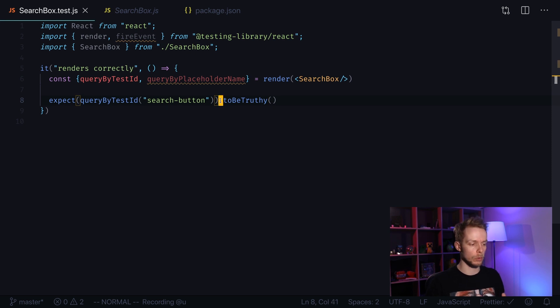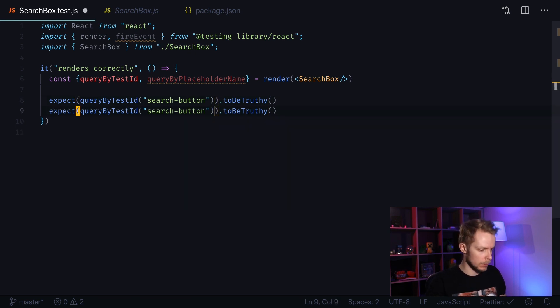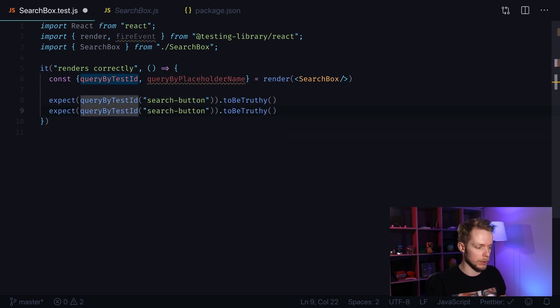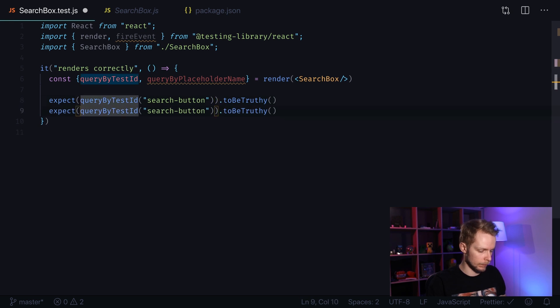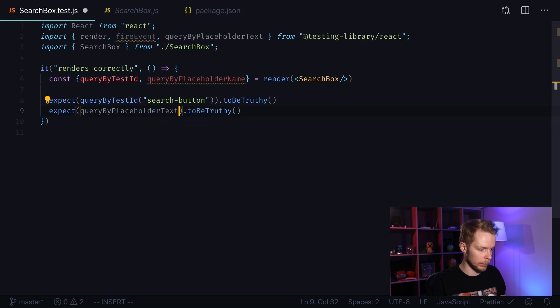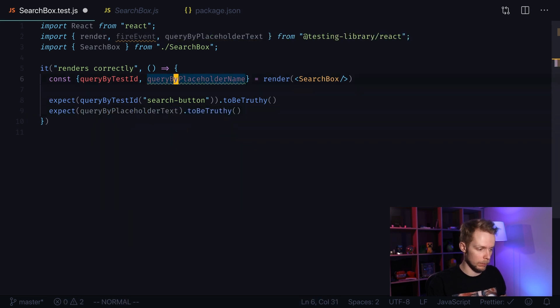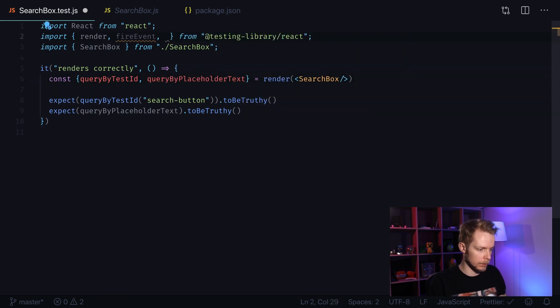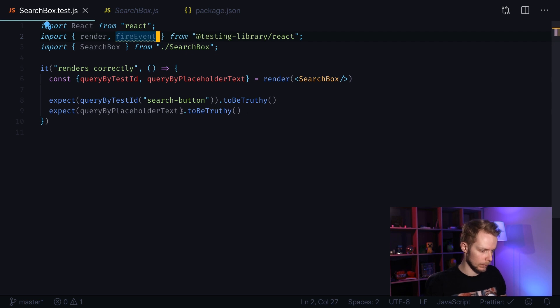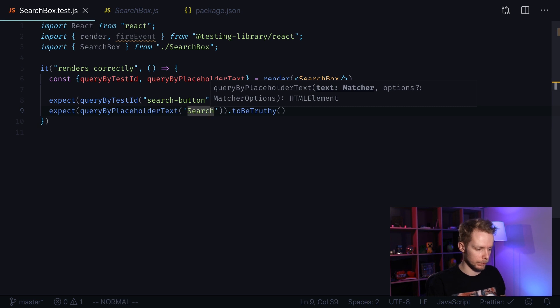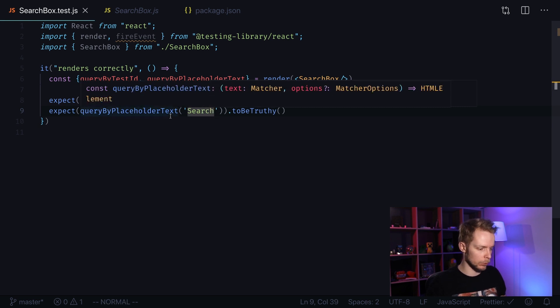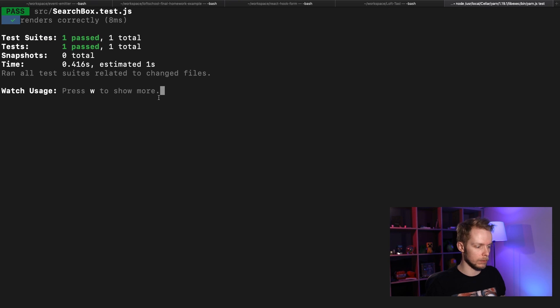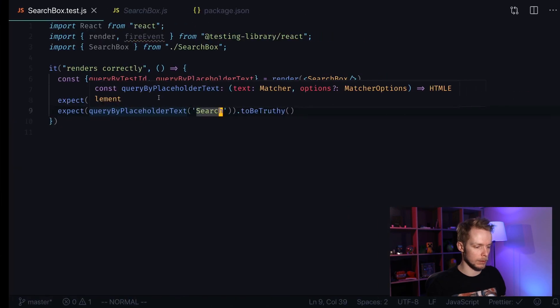Next we need to make sure that our input is also rendered. So let's copy this thing but instead of query by test ID let's use query by placeholder text. Query by placeholder text search. Let's go to our test results and it still passes the test.